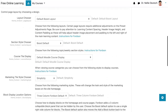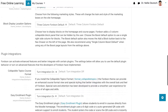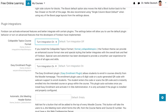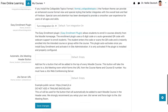Presets is a kind of template. There are a few of them for Fordson. Now notice here I turned integration on — I can turn it on and off. If you install the collapsible topics format, you can get more information on this. There's also an easy enrollment plugin that you can have, which is absolutely great.